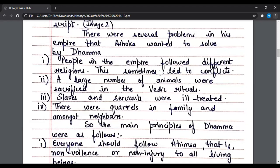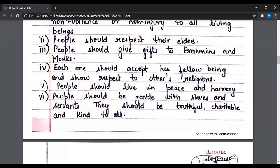The main principles of Dham were as follows. People should follow Ahimsa, that is non-violence or non-injury to all living beings. People should respect their elders. People should give gifts to Brahmans and monks. Each one should accept their fellow beings and show respect to others' religions. People should live in peace and harmony. People should be gentle with slaves and servants, and should be truthful, charitable, and kind to all.